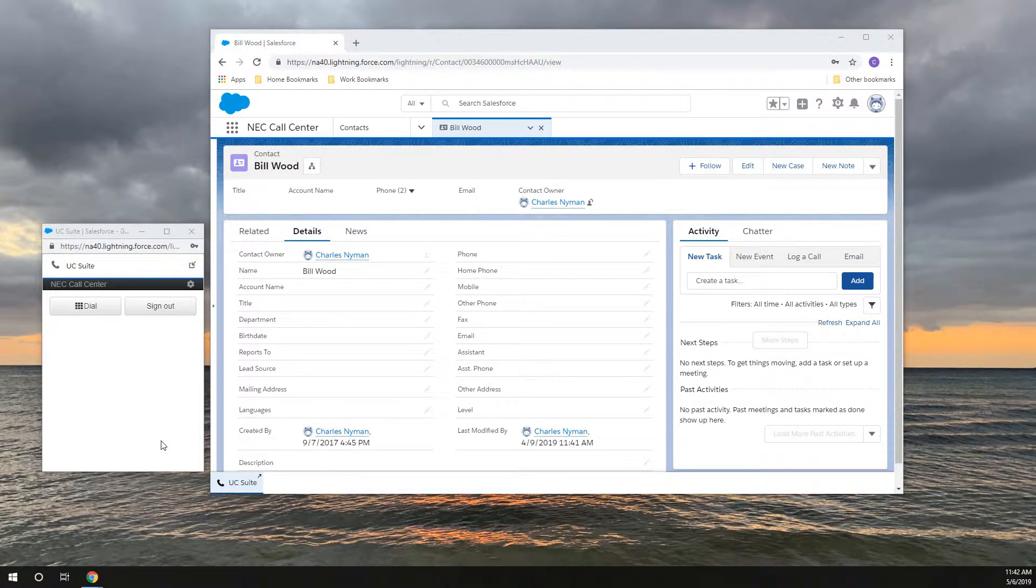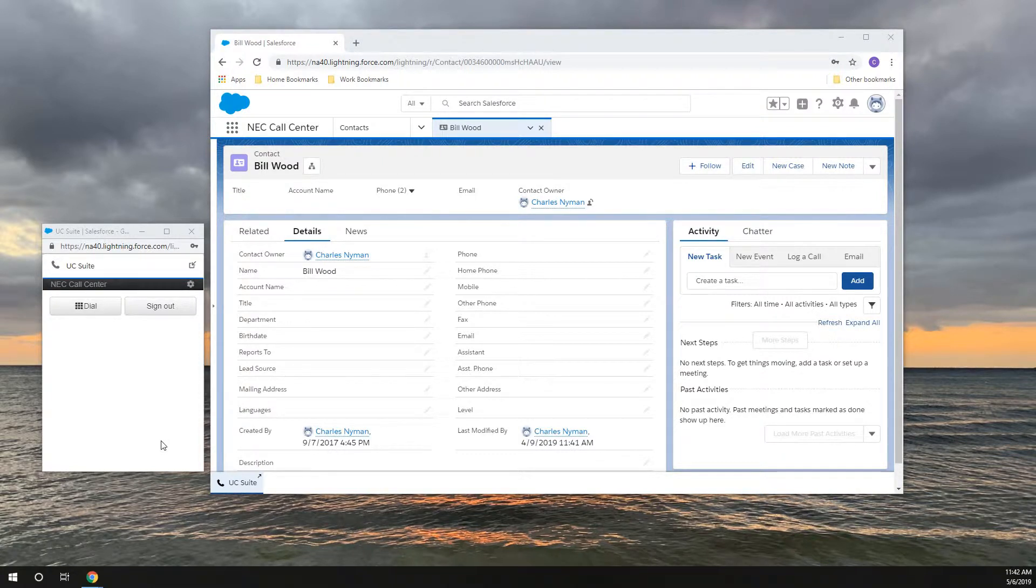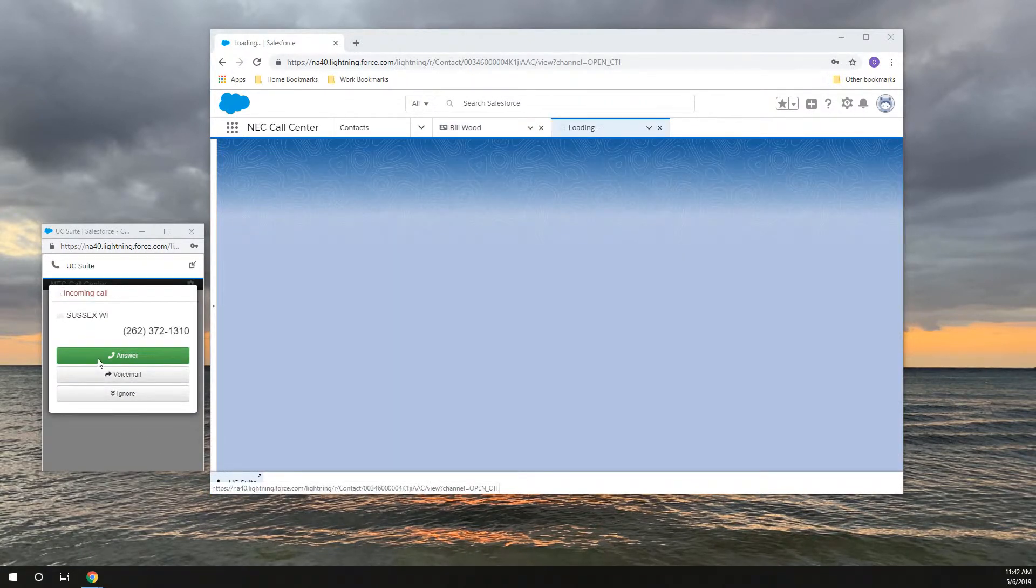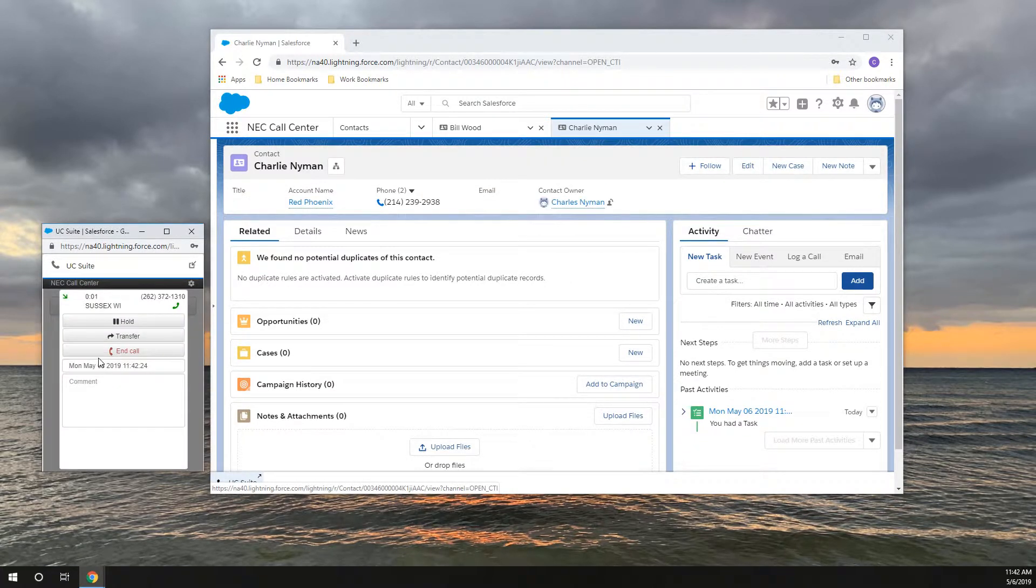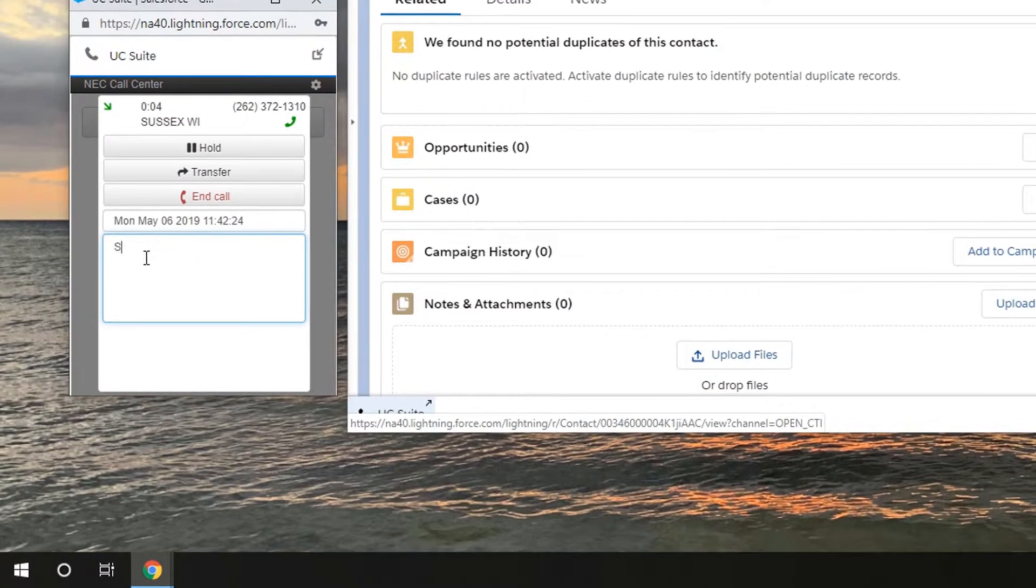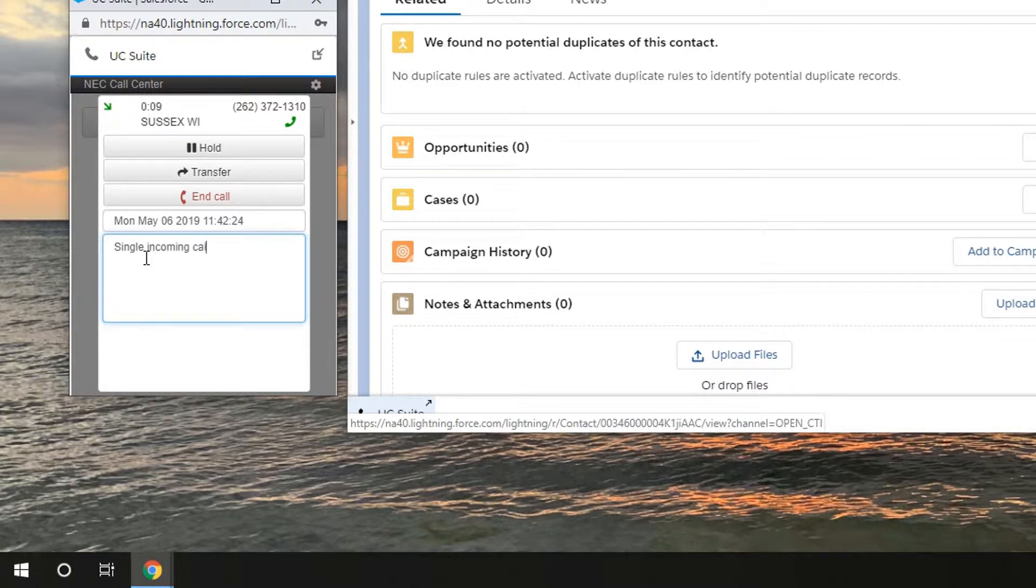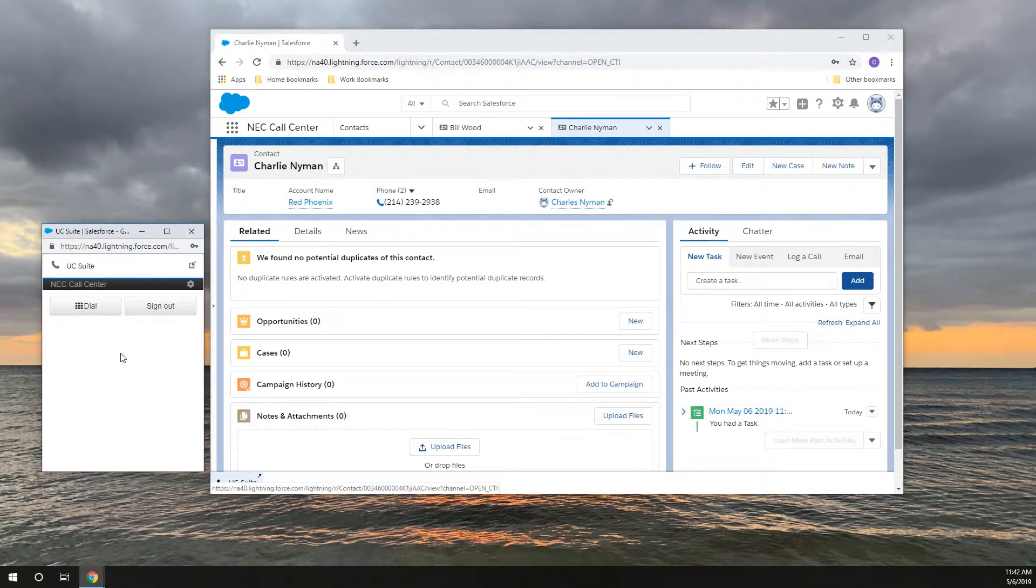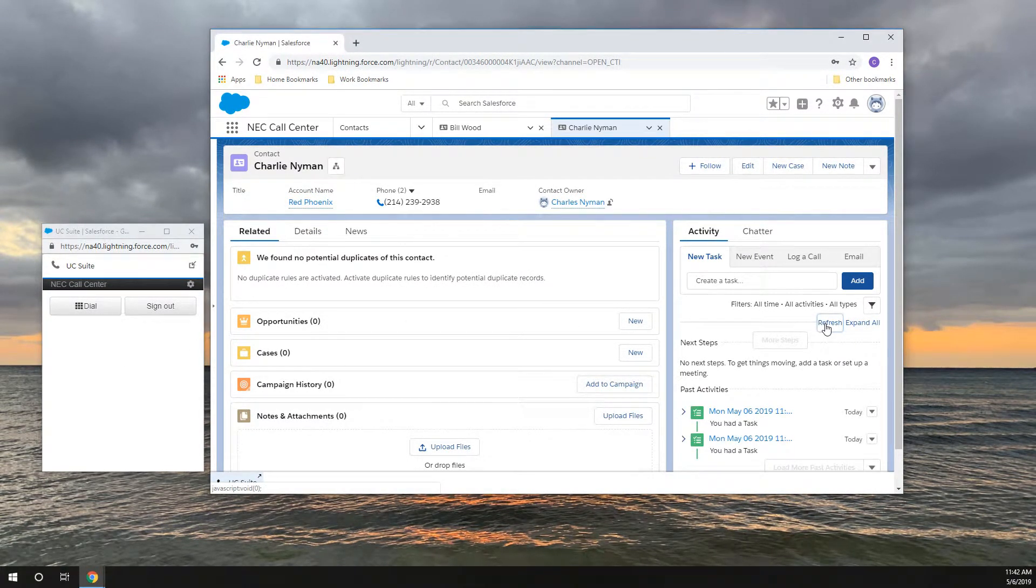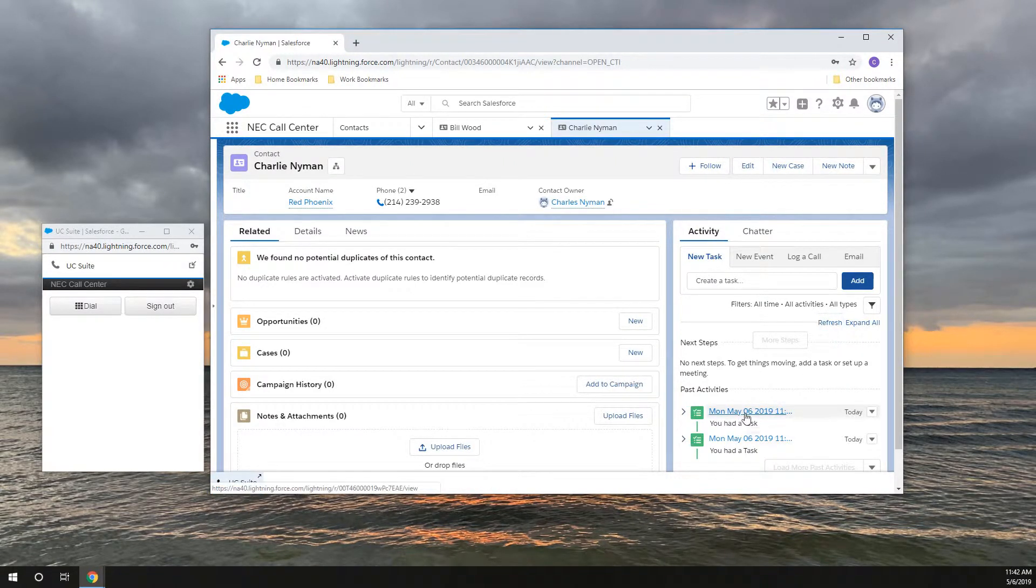When only one record matches the caller ID, Salesforce will pop a new tab or window containing that matched record. Just like an outgoing call, Salesforce will record this call as a completed activity.